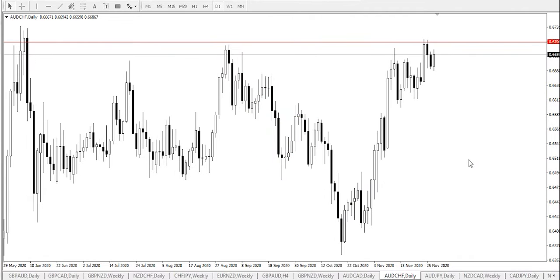Hello everyone, my name is Osef, technical analyst of SuperForex. Today we shall be looking at the Australian dollar Swiss franc on the daily timeframe.